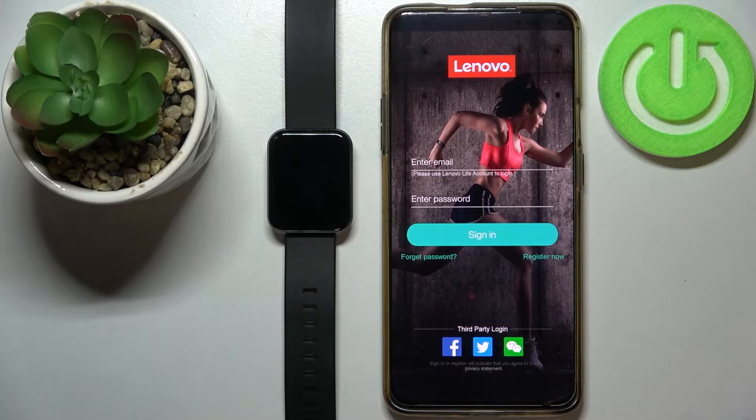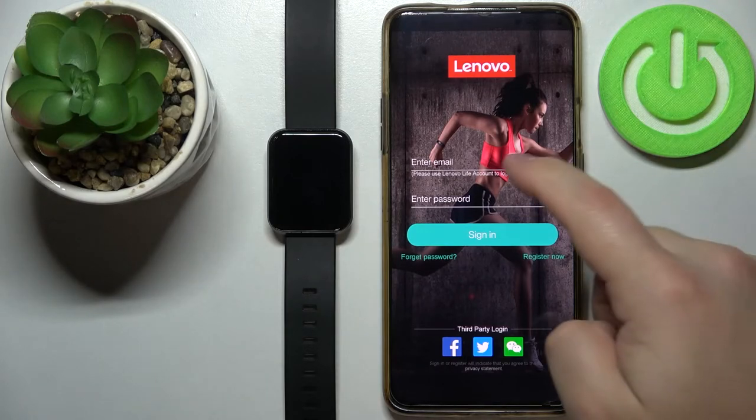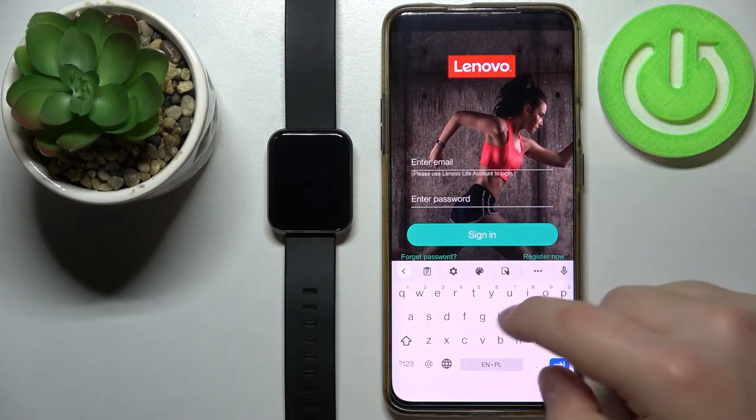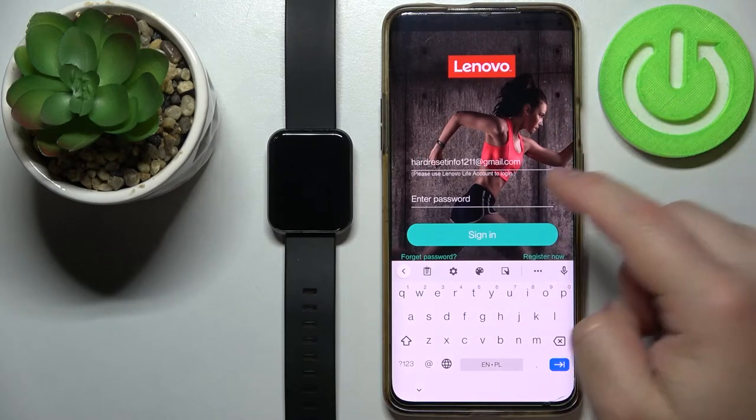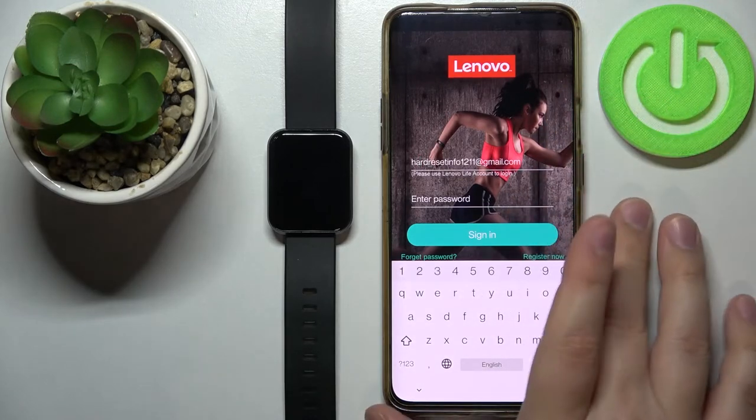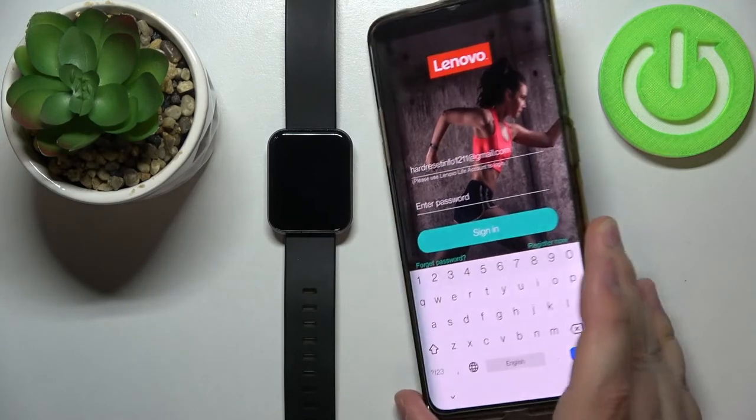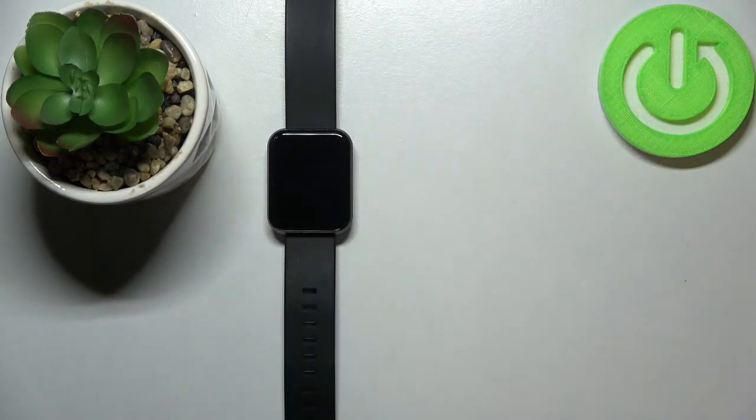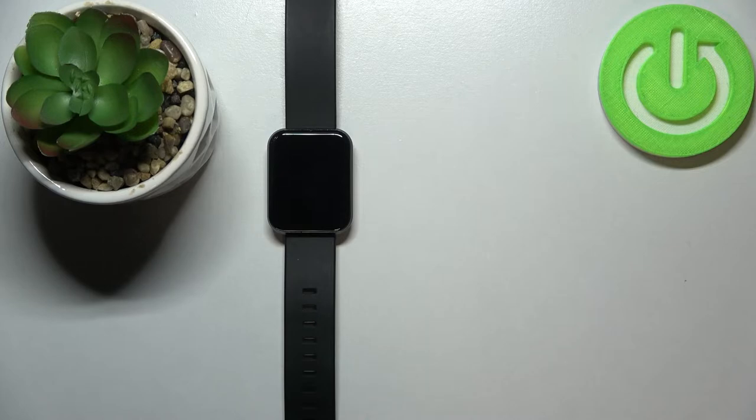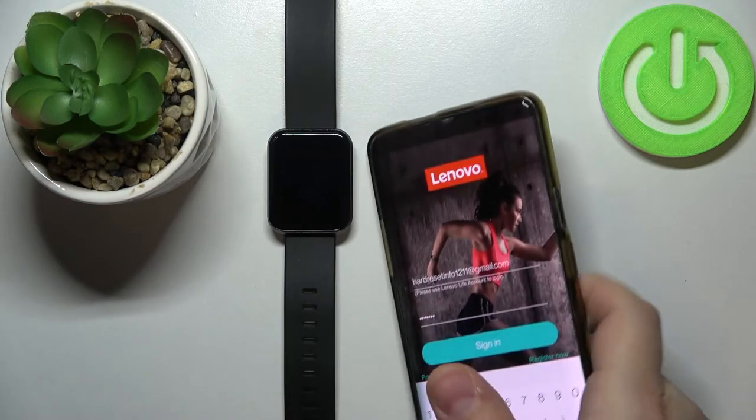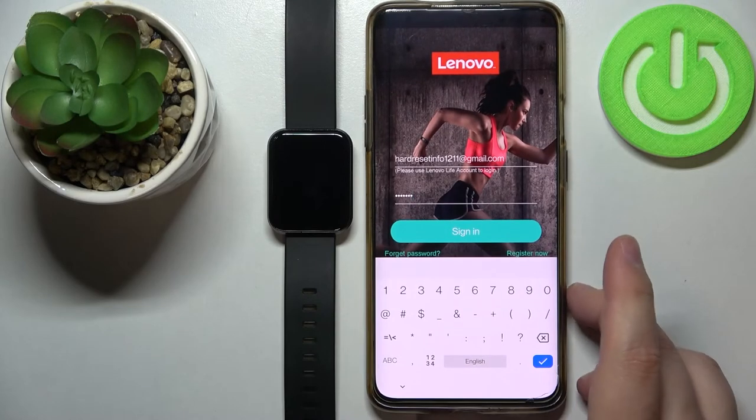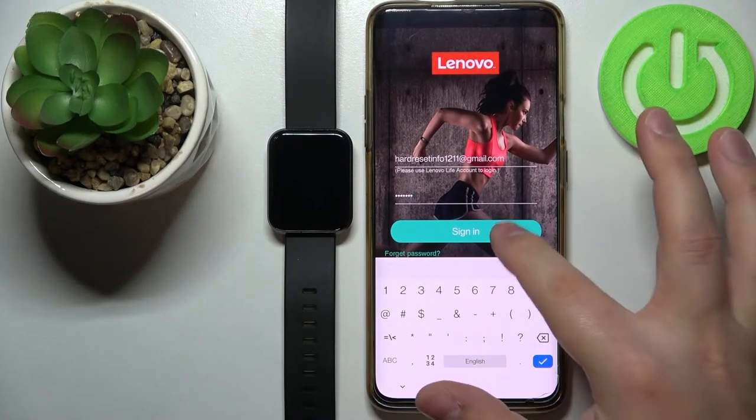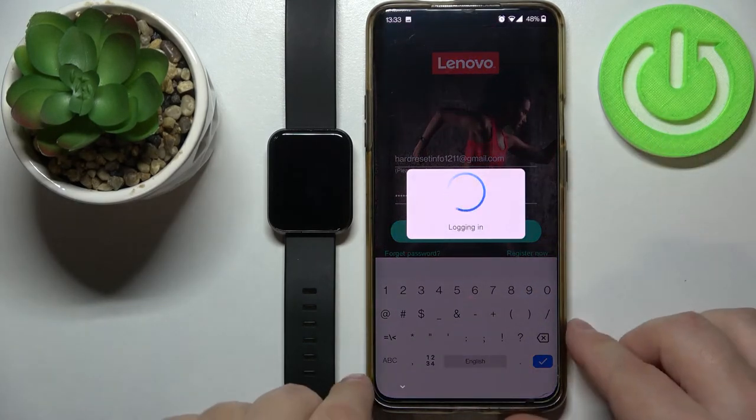I already have an account so I'm going to login into mine. I'm going to tap right here, type in the email address, then tap right here and type in the password. Once you're done tap on sign in to login into your account.